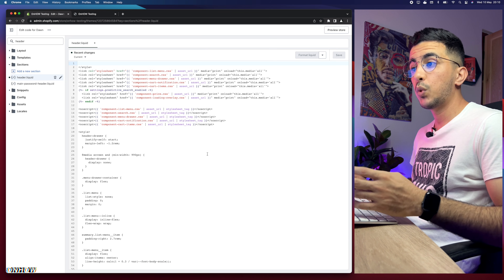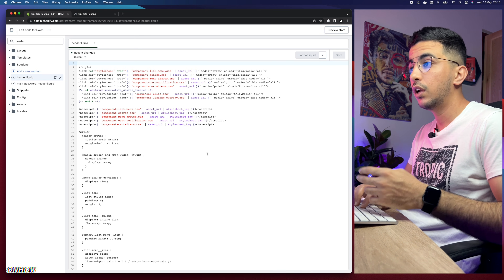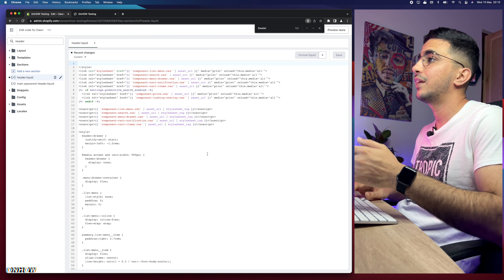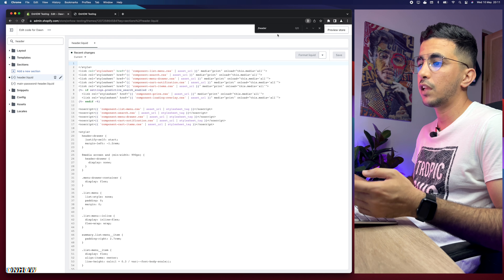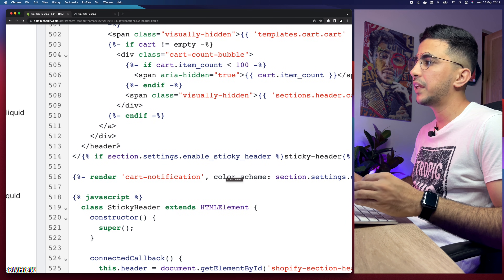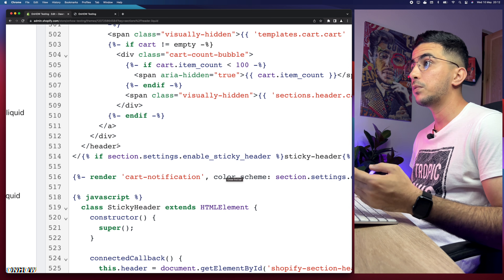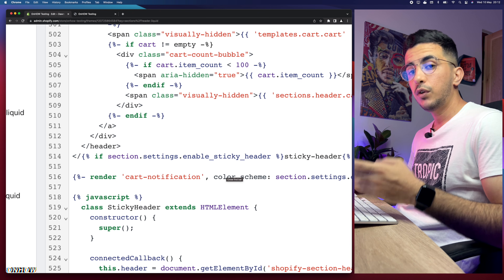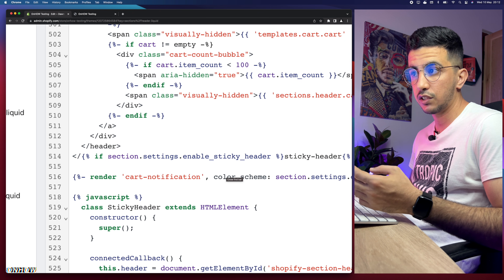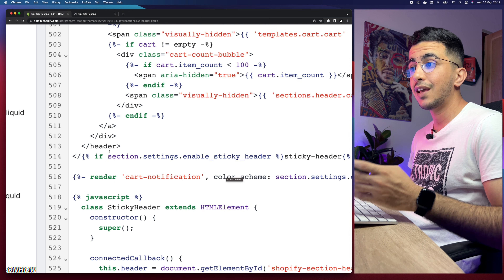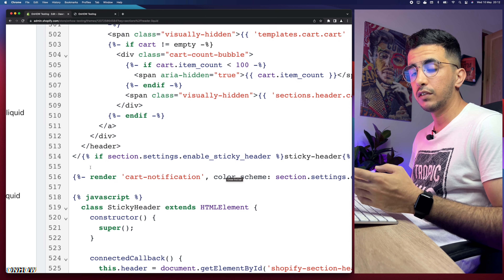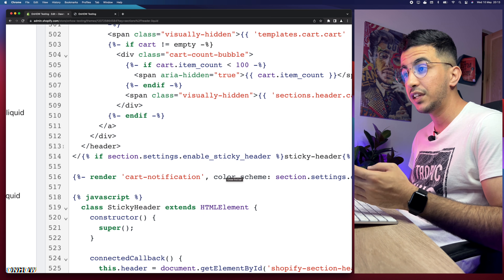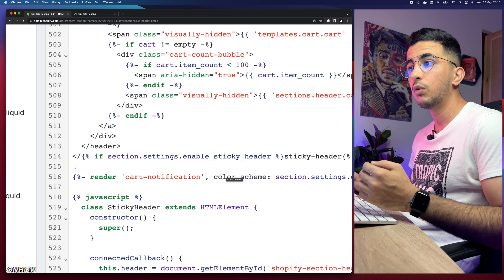The next thing is to find the line containing forward slash header. Use Ctrl+F on Windows or Command+F on Mac to open the search prompt, then search for '/header' and it will highlight it in the code. In my case, Chrome was having an issue, but you can also just go to line 515 directly. After you find '/header', paste the code I'll provide below that line — below, not above. In my case, '/header' is on line 513, so I'll paste on line 515, which is below it.